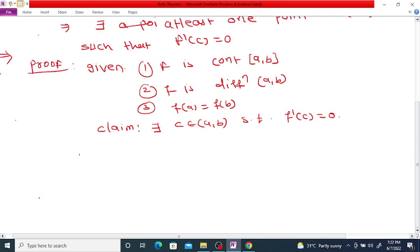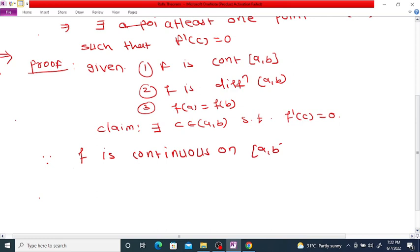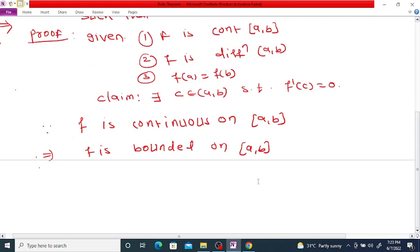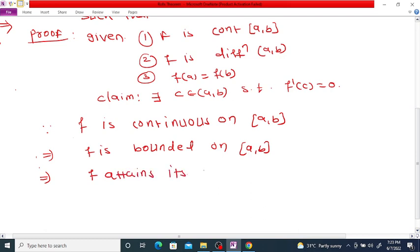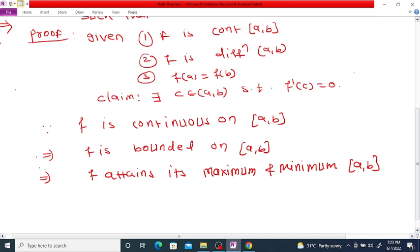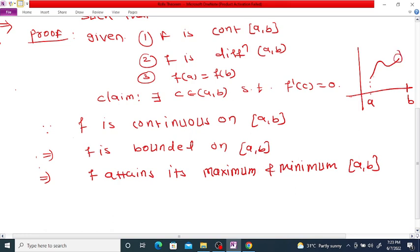Now, since f is continuous on the closed bounded interval [a, b], this implies f is bounded on [a, b]. This implies f attains its maximum and minimum on the interval [a, b]. Suppose you take here — say this is the function on [a, b] — here is a and here is b, and since it is a continuous function, this is the maximum point and this is the minimum point.